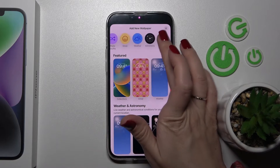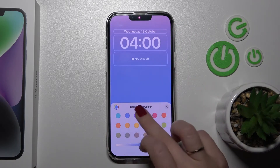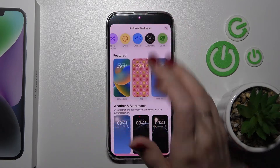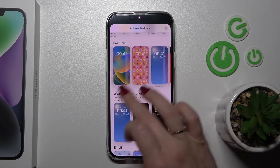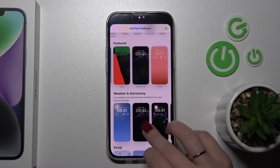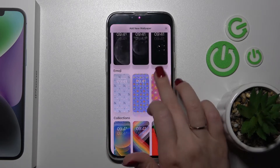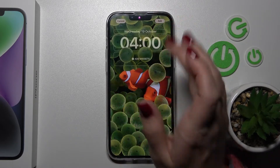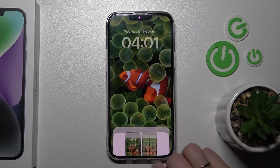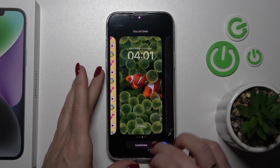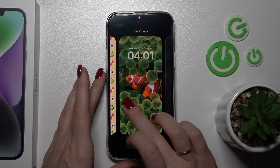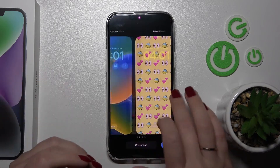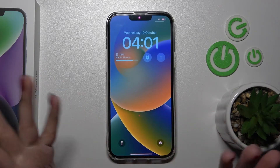If you want, you can use solid color wallpapers, or also the default collections with various wallpaper templates. For example, let's use this one — click here to add, then set as wallpaper. Now we can select, for example, this one, or if you want, we can change it after that. We can just switch between our wallpapers here. So, that's it.